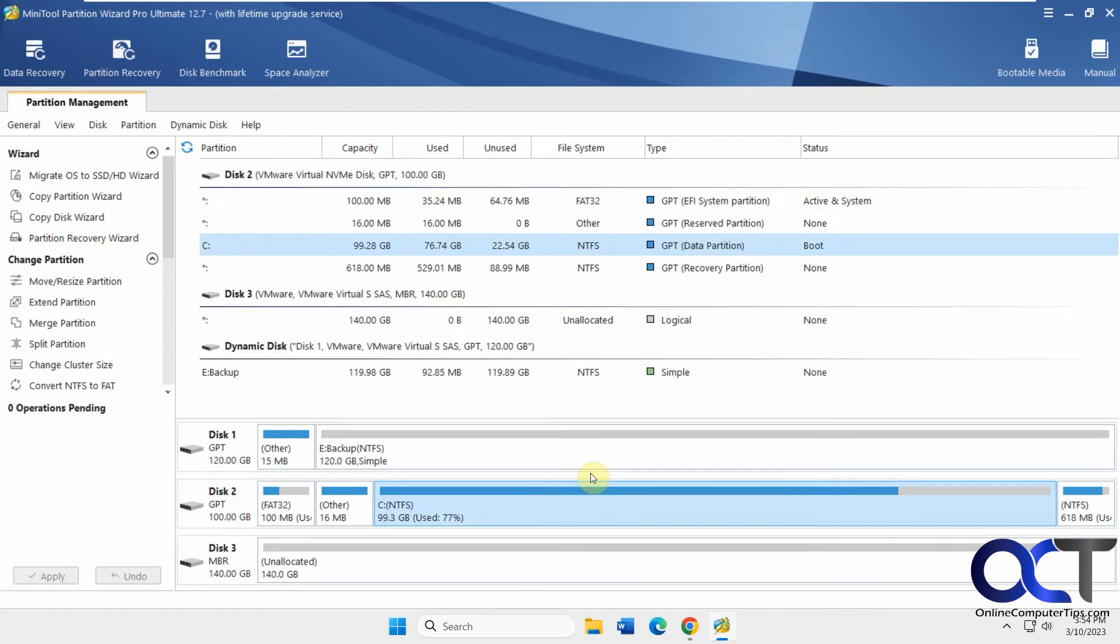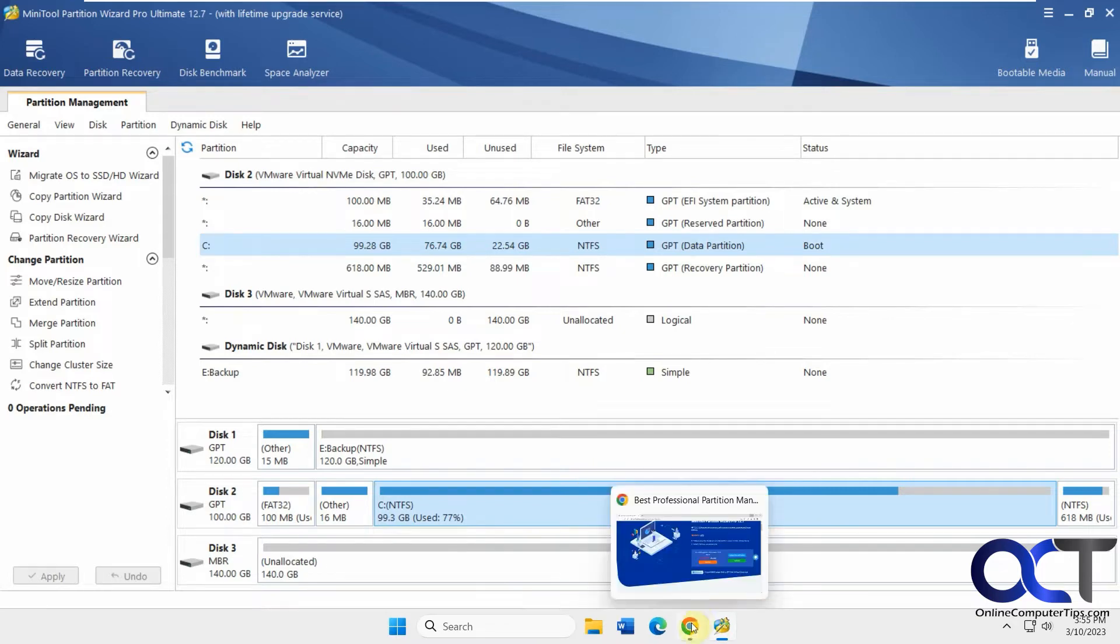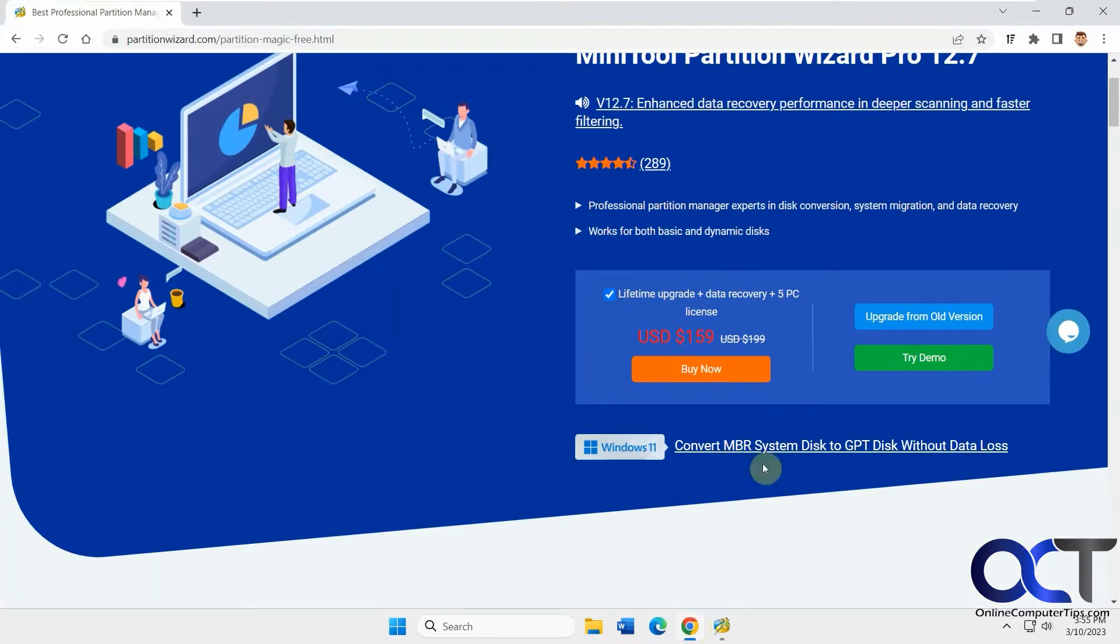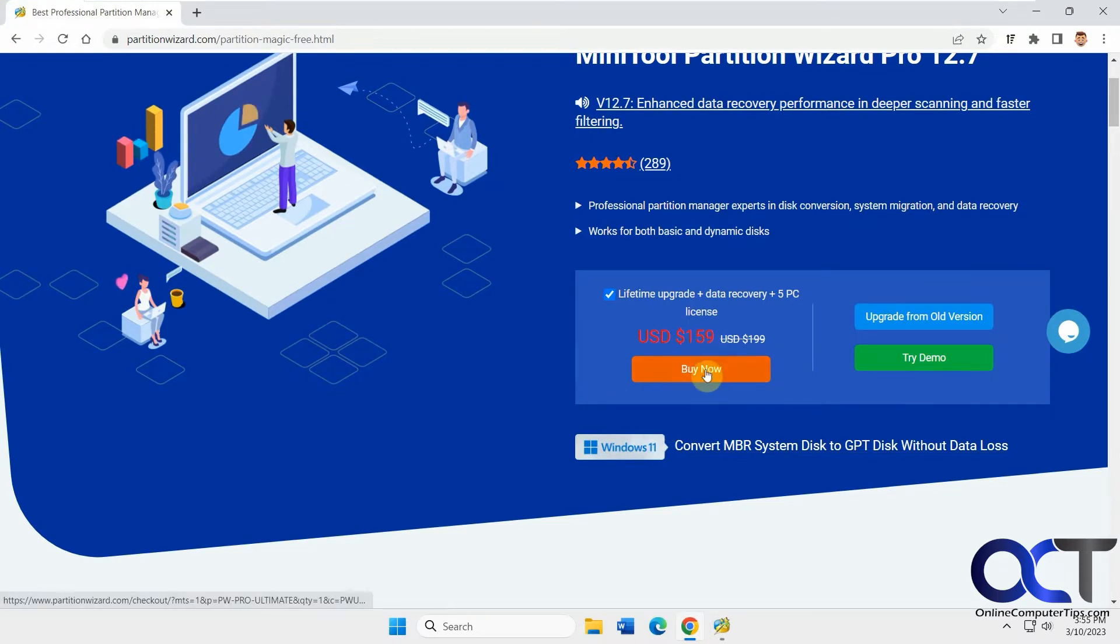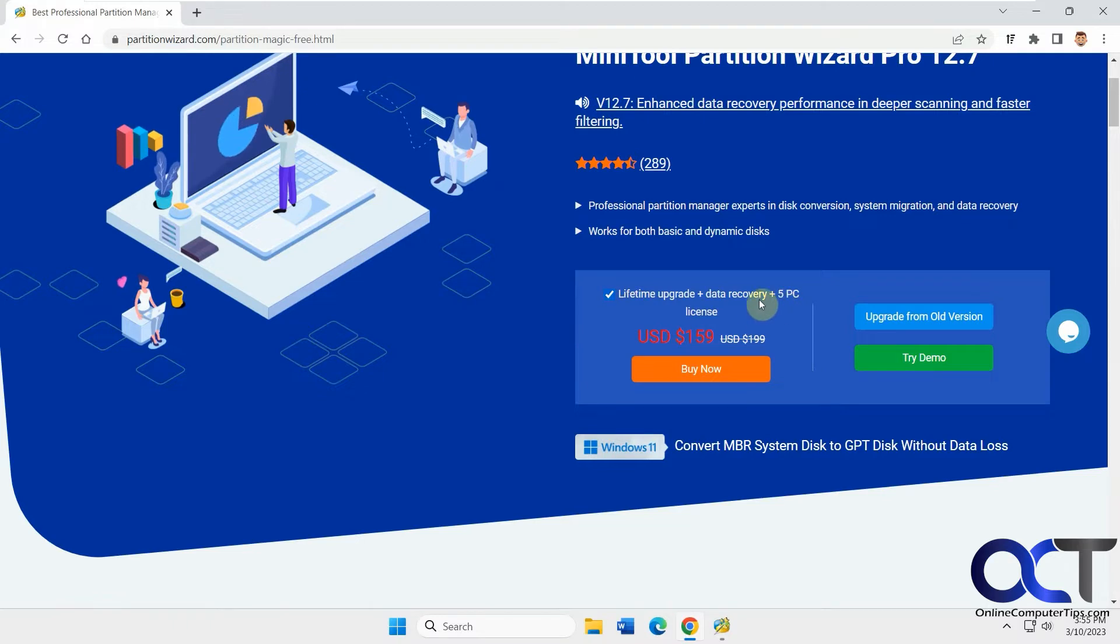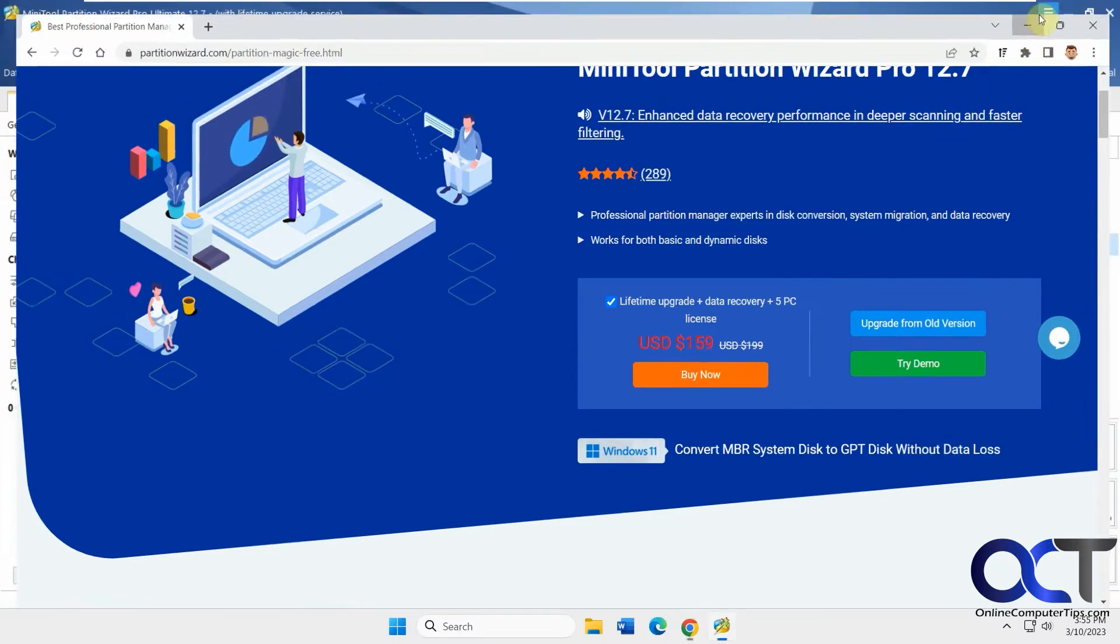They have a free version that you could download and use, and you could even try out the Professional version for a bit while you download the free version. If you want to upgrade to the Professional, right now you get it for $159 - lifetime upgrade, data recovery, 5 PC license. That's a pretty good deal.